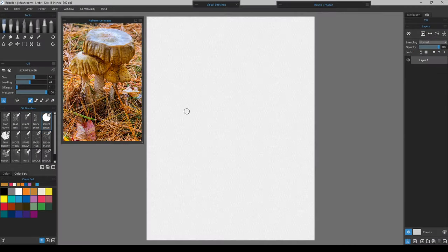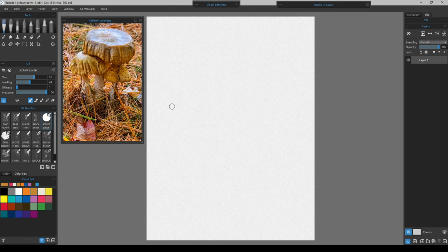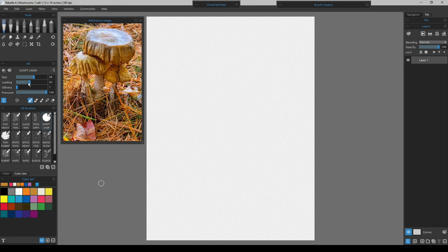Now that we have our composition figured out, let's go over some of the techniques, tools, and modes we'll use. My pen is set up with the front rocker as number one and the back rocker as number four — that way I can immediately return to my previous color to paint, or click the back rocker to go to blend mode and blend colors together.